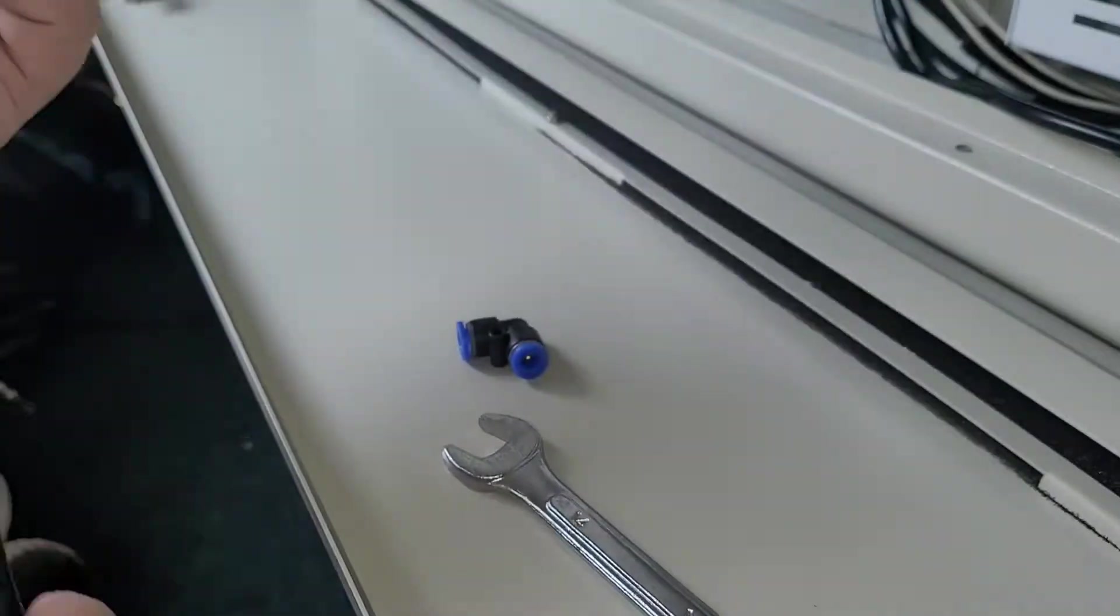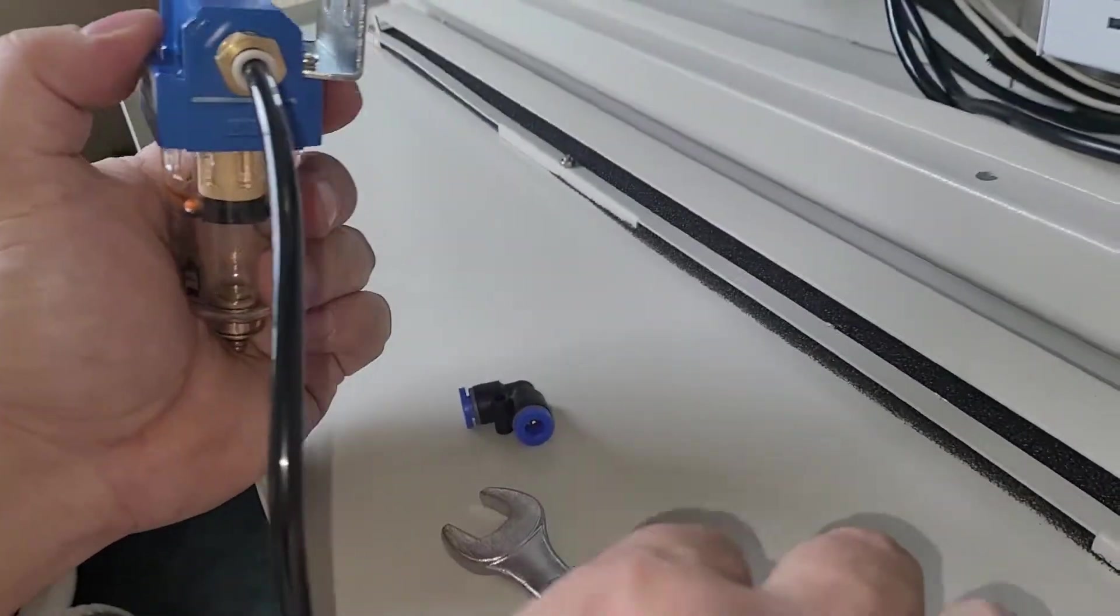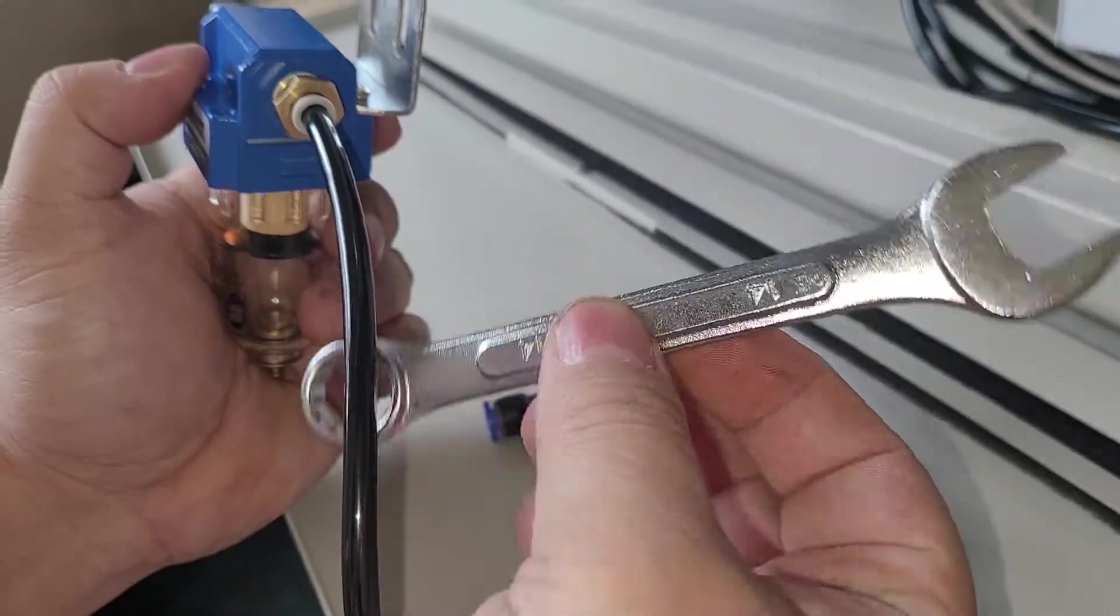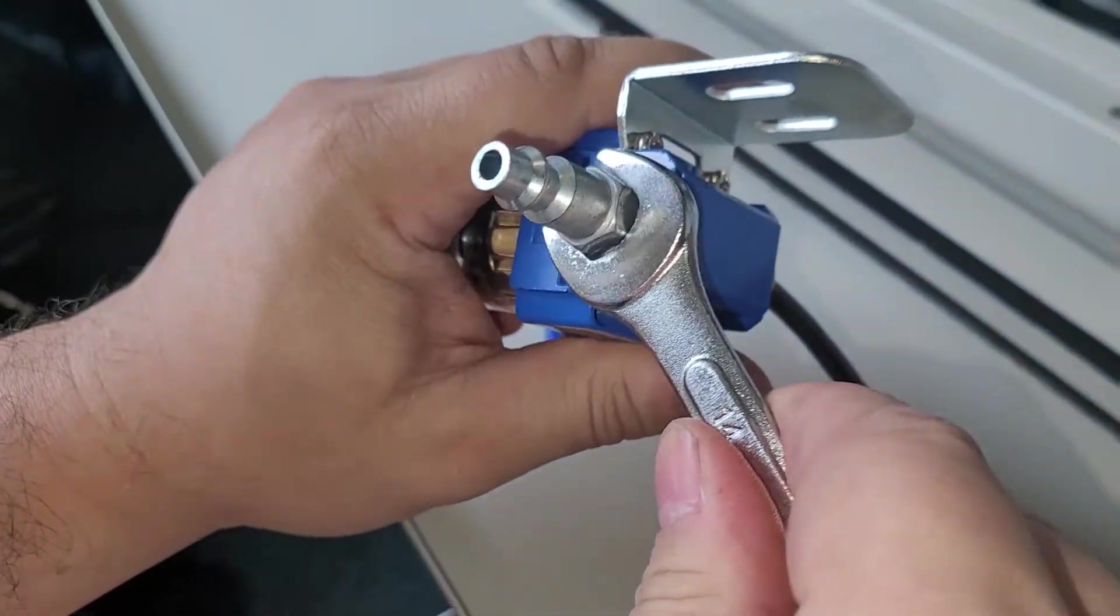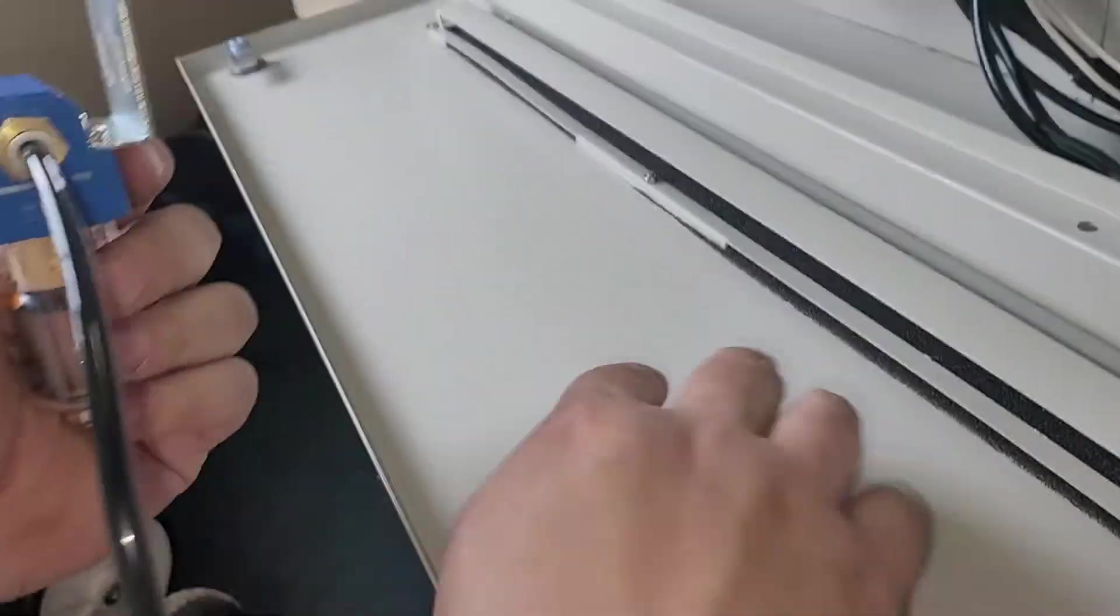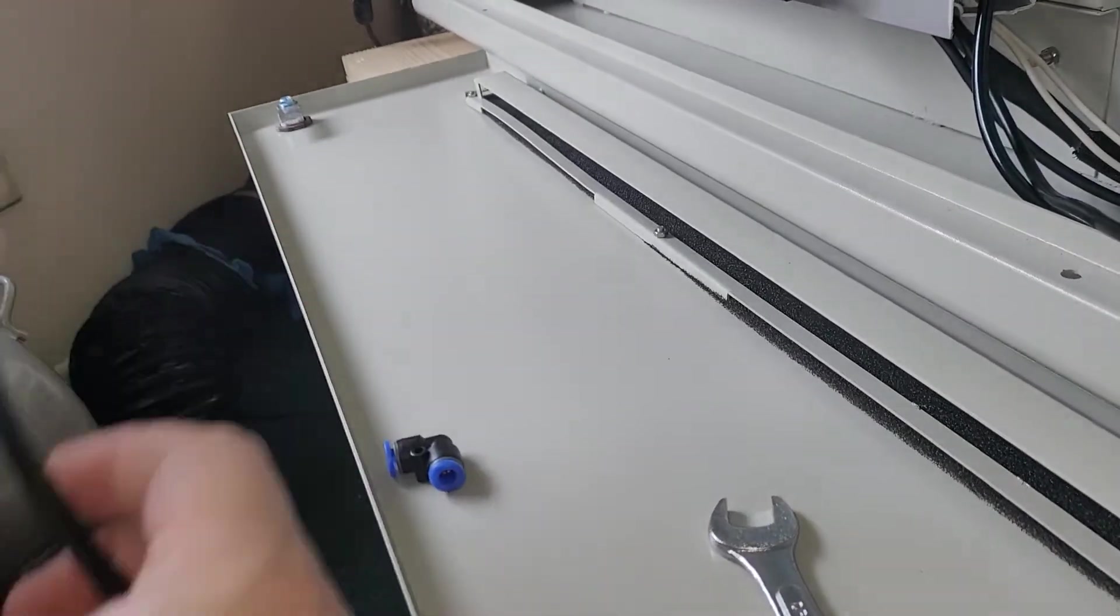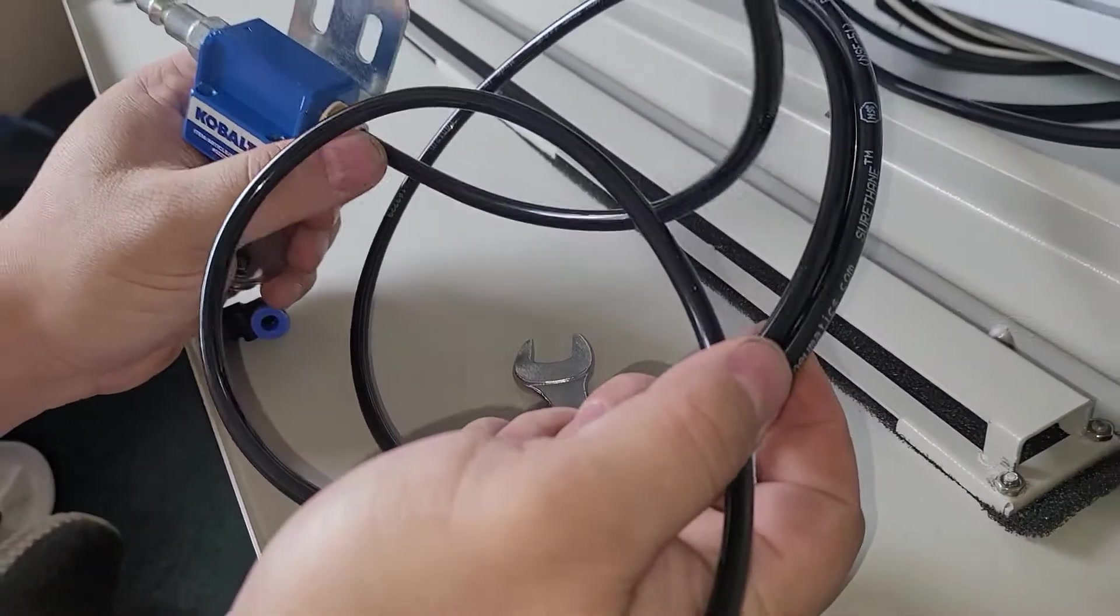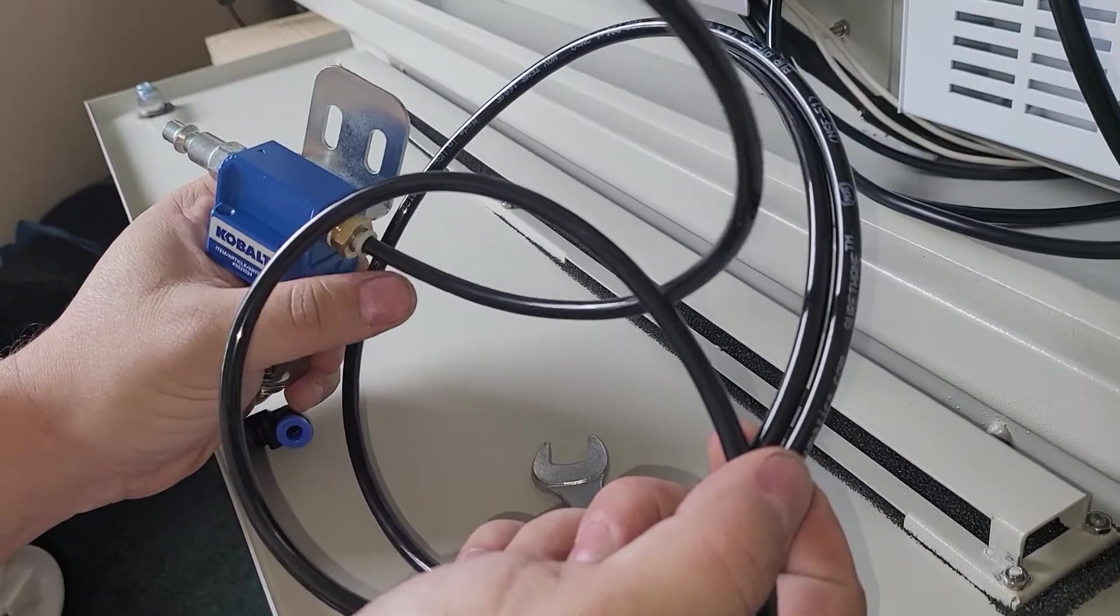And then this actually came with the machine. I used a 14 millimeter wrench. That's all I had to do was just to use that to tighten these on. So this actually came with my bucket of stuff from Aeon.